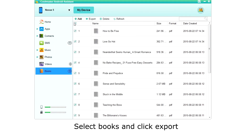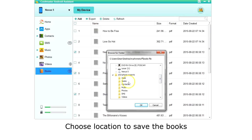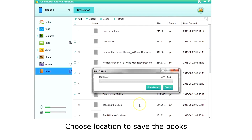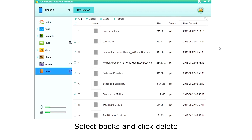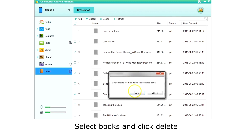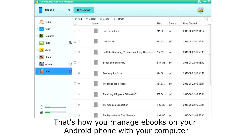To export books, select the books. The top box switches between all or none, or you can choose just the books you want. Then choose Export on the top menu. Choose the location to save the books and click OK. Click Open Folder to see the books added to your computer. To delete books, simply select the books and click Delete. Click OK to confirm. And that's how you manage eBooks on your Android phone with your computer.